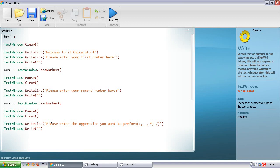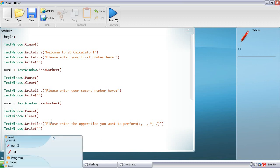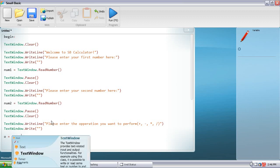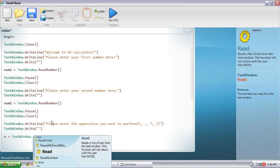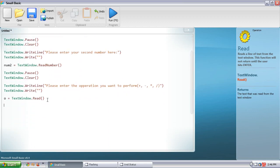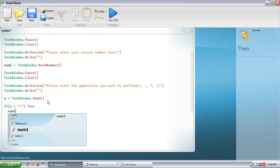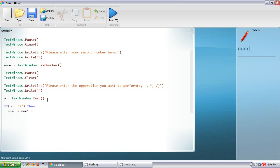We're going to put in another TextWindow.Write. Before we do the if statement, we need to declare the operation. So variable o equals TextWindow.Read. Now the if statement: If o equals — in quotes — plus, close the quotes and parentheses, then num3 equals num1 plus num2.